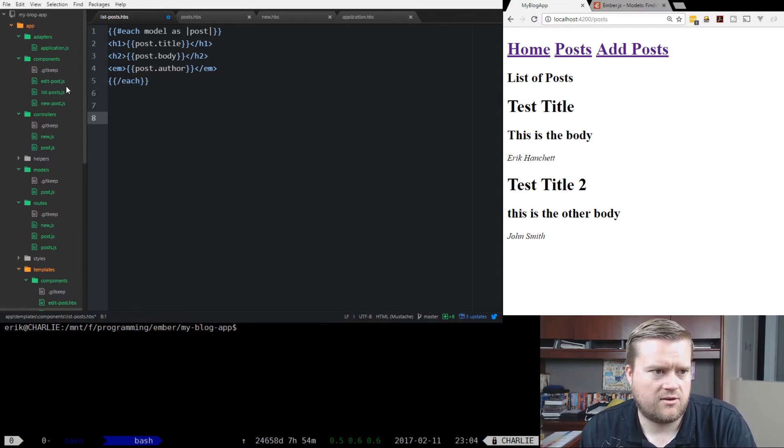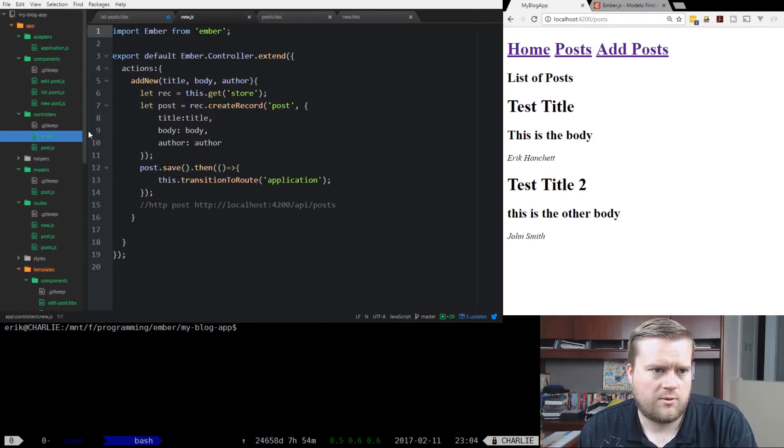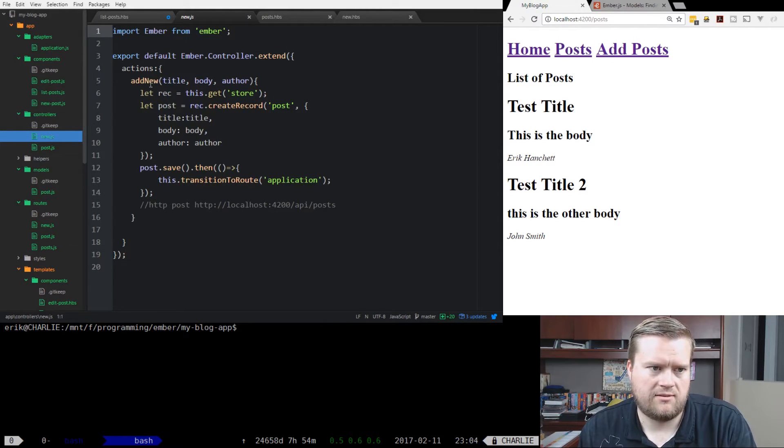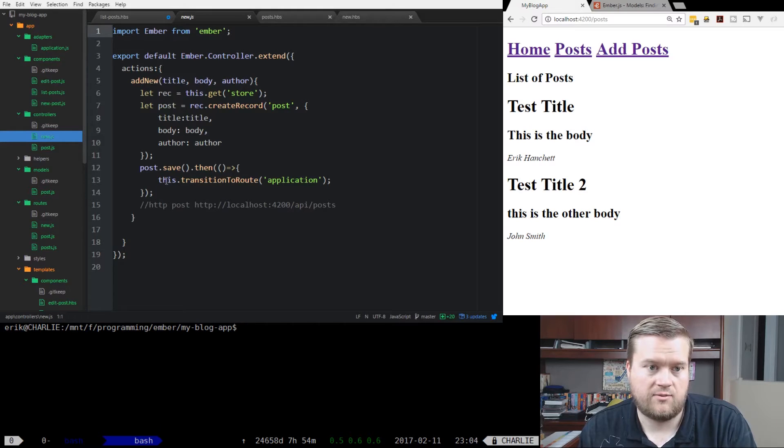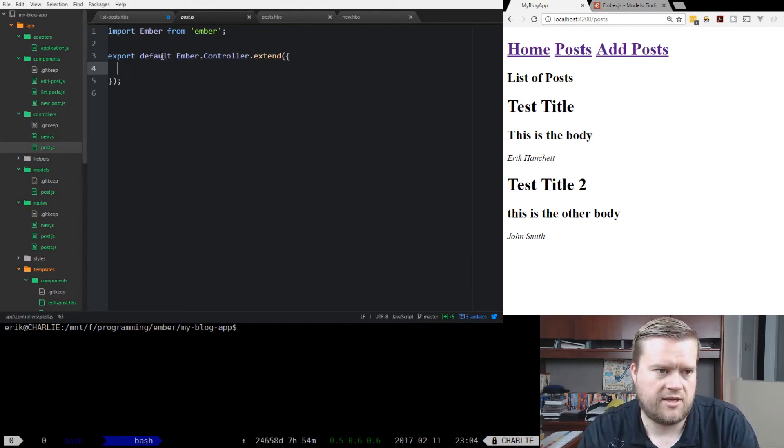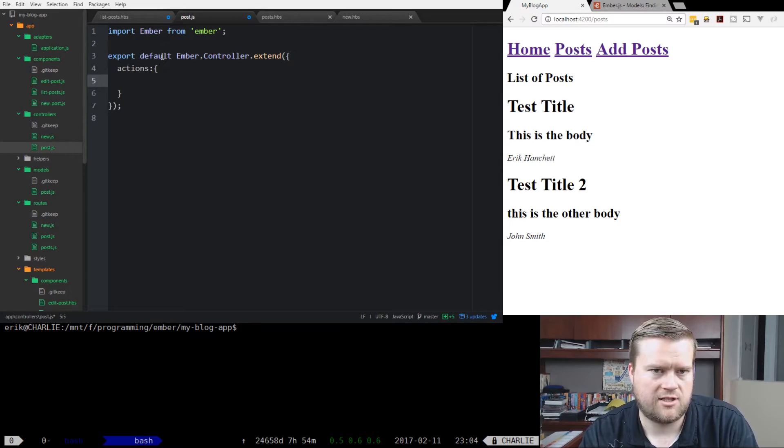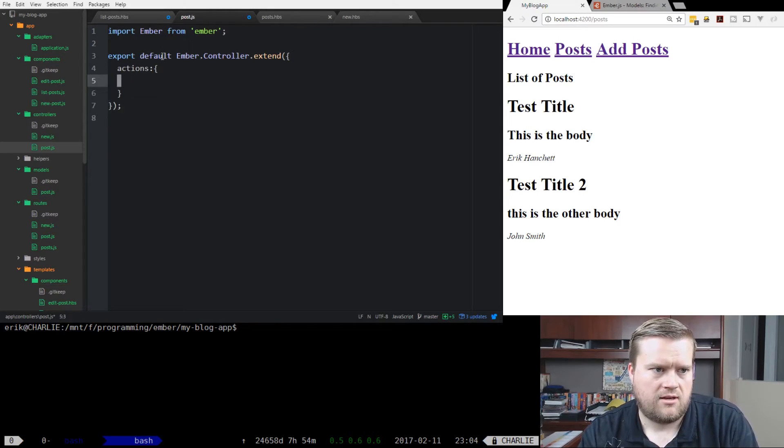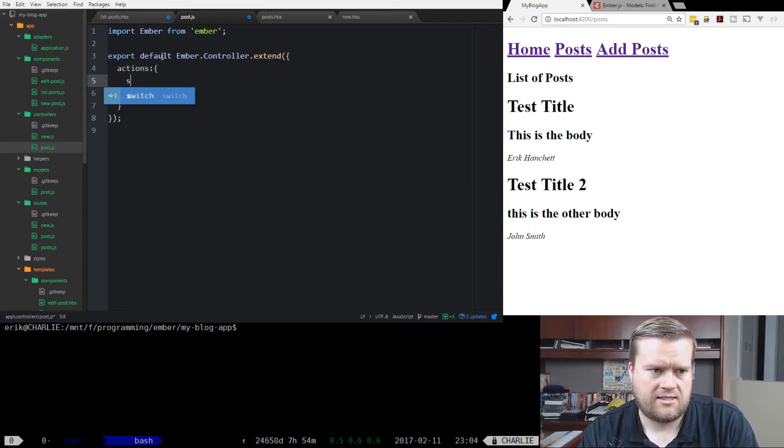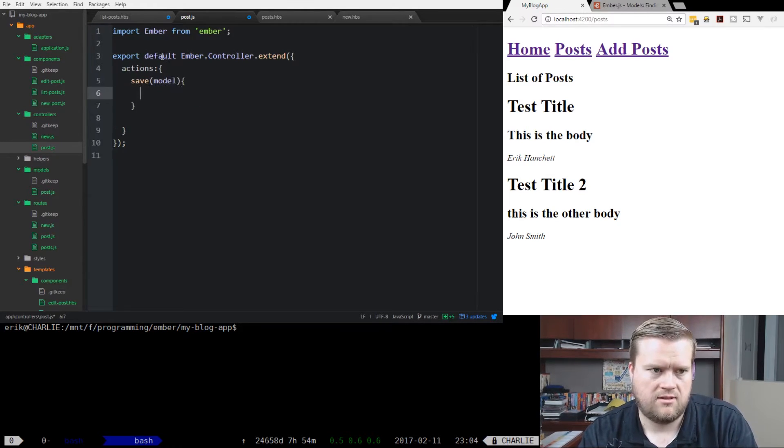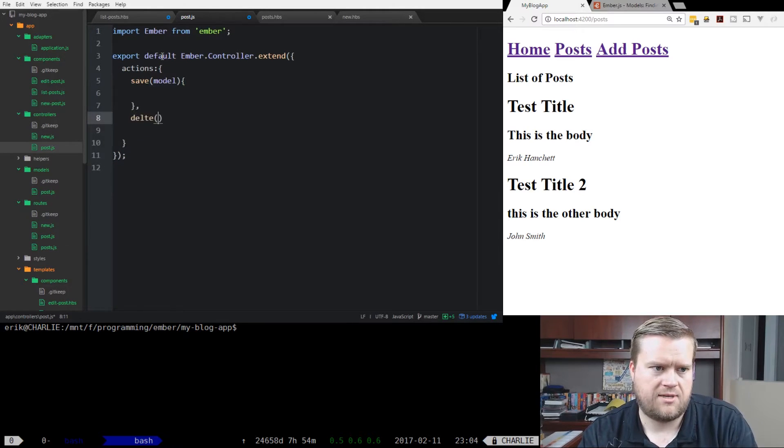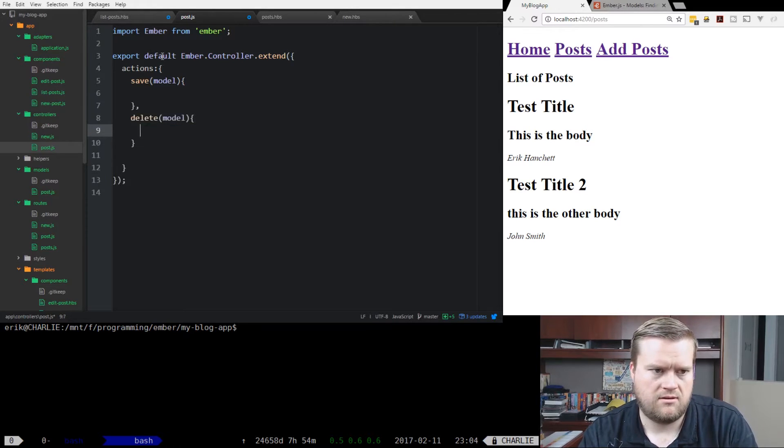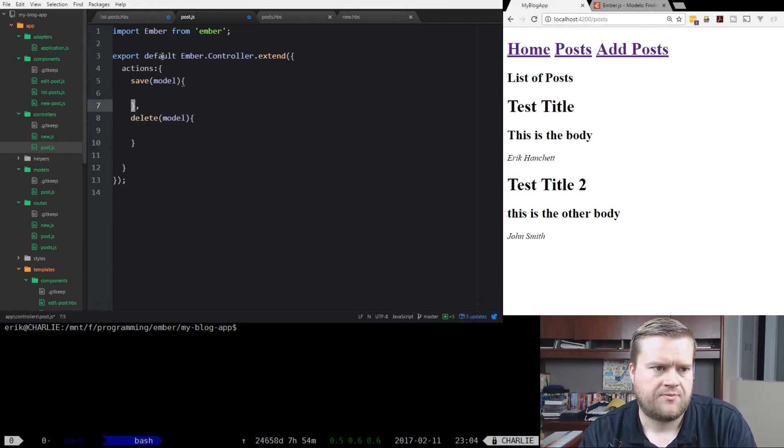Let's start with the controller first. We saw what we did with new when we had an add new, and then we created the record and we saved it. In post, we want to do two things. Let's create two different actions, our action hash here. In our action hash, we're going to create a save that's passed in a model, and a delete which is passed in a model too.